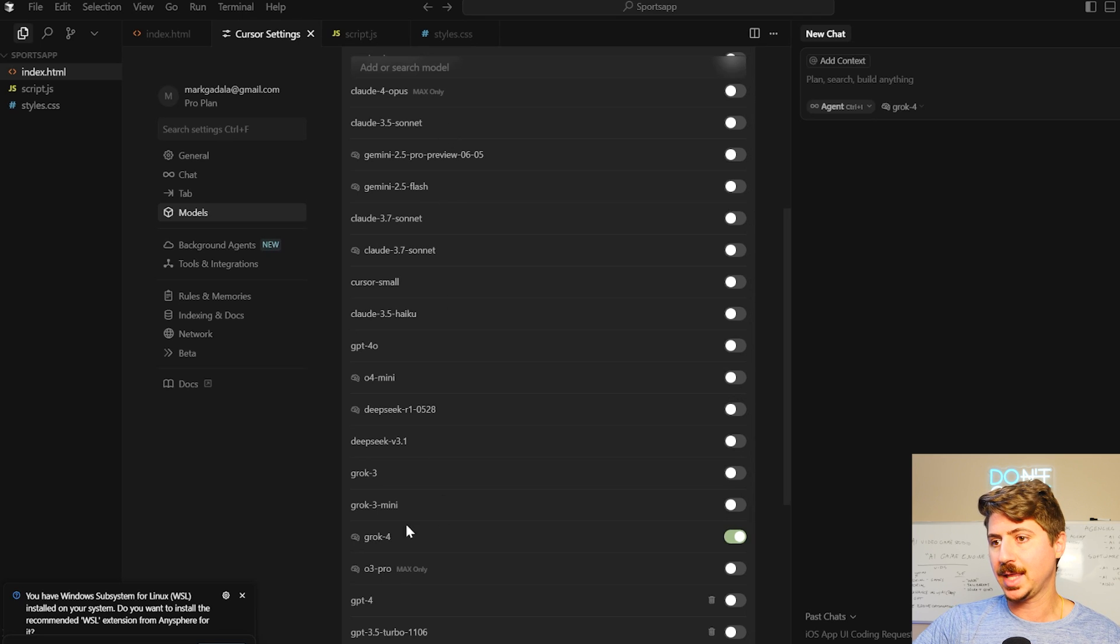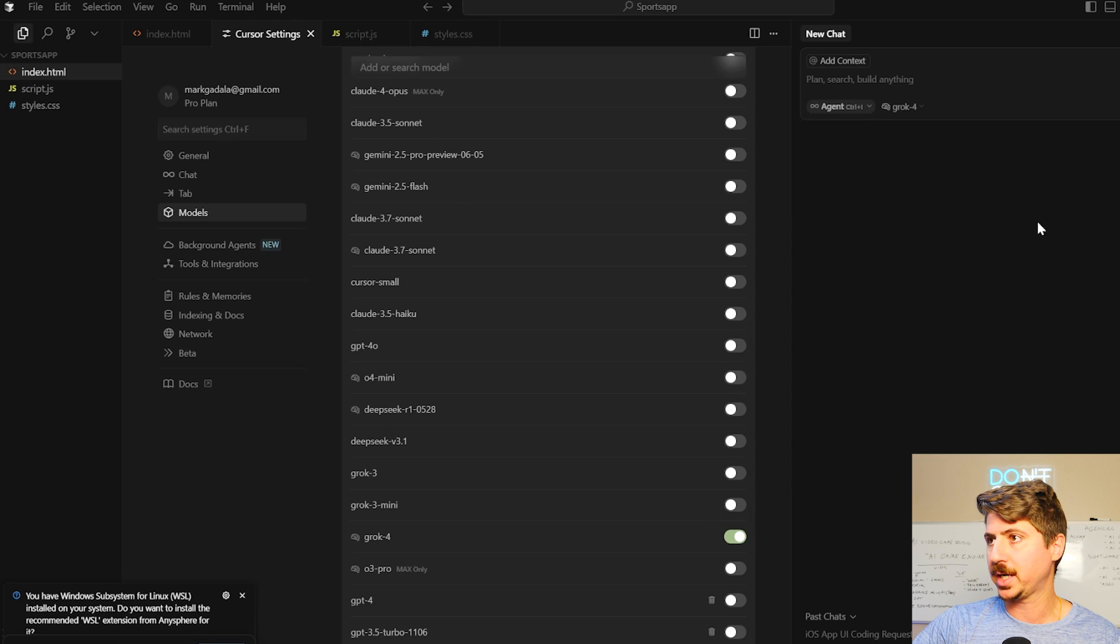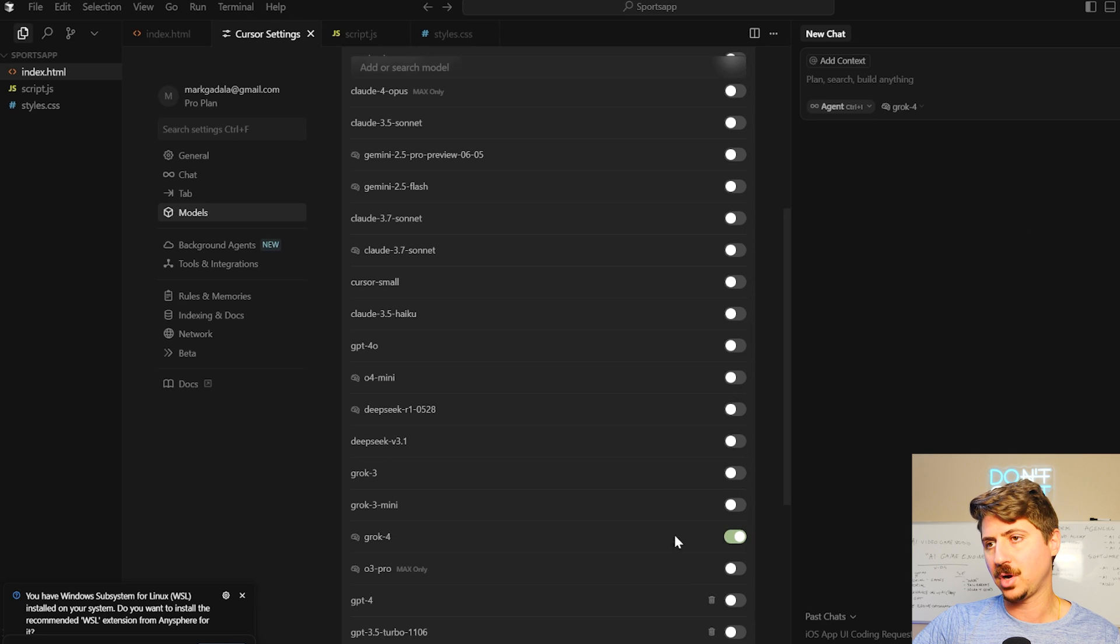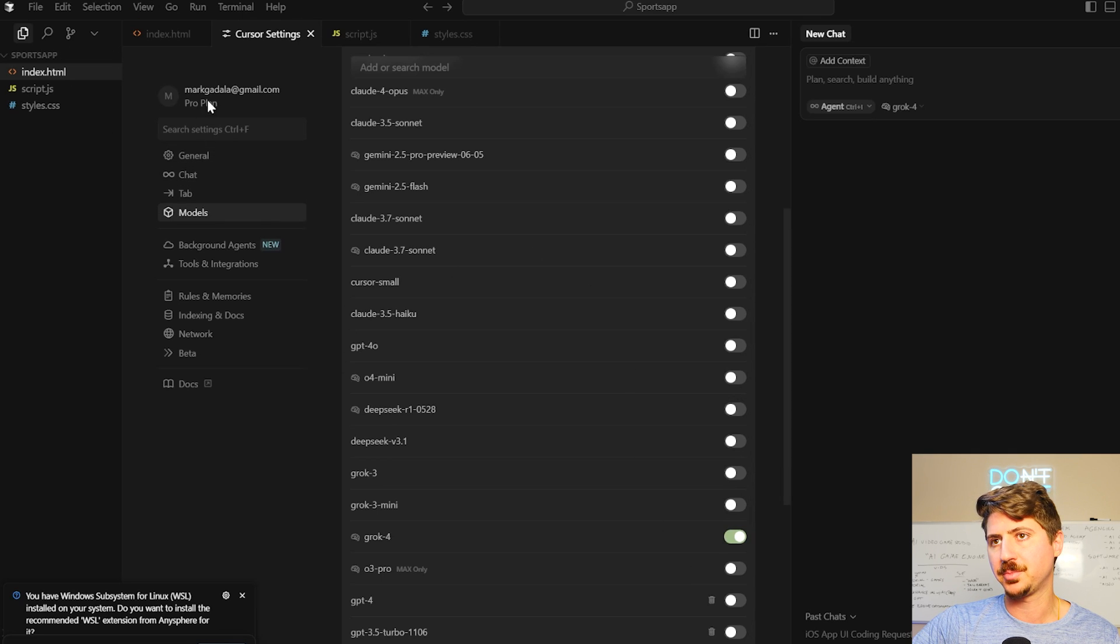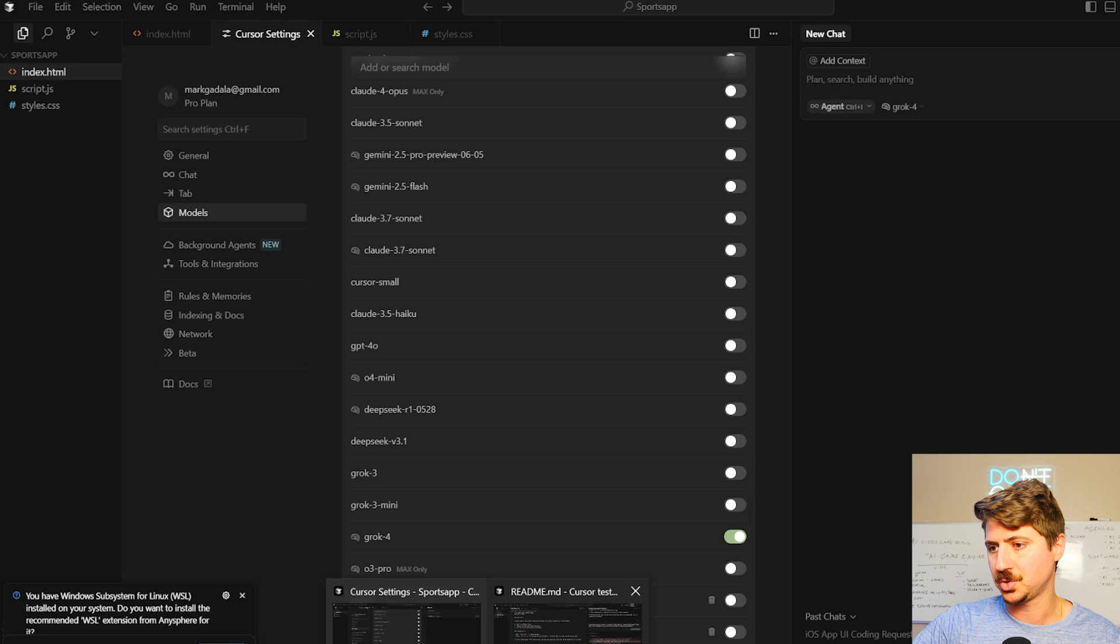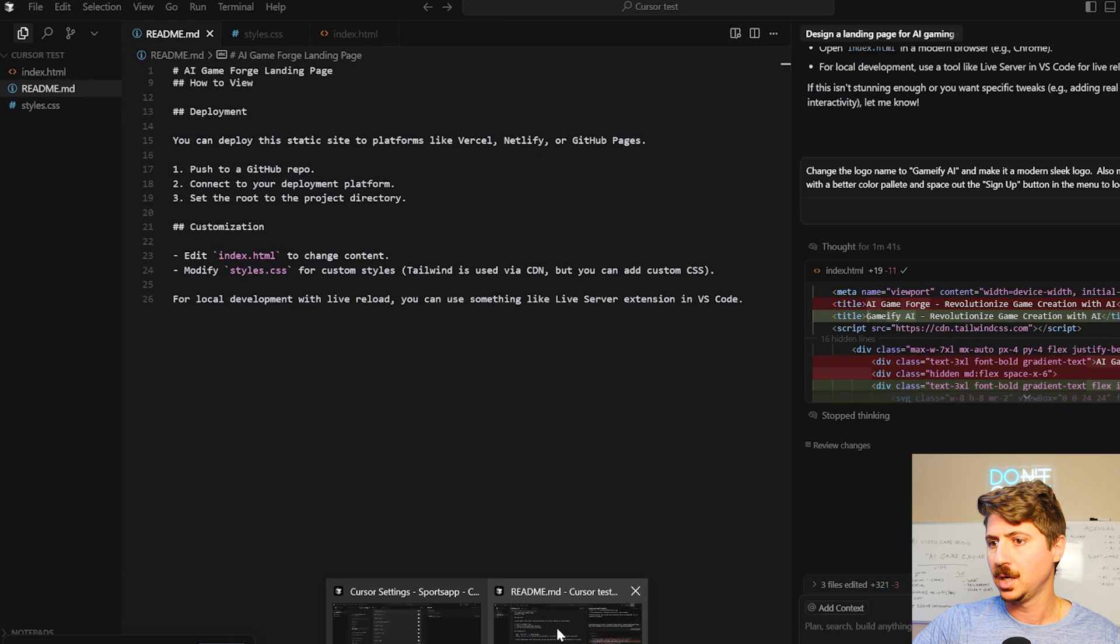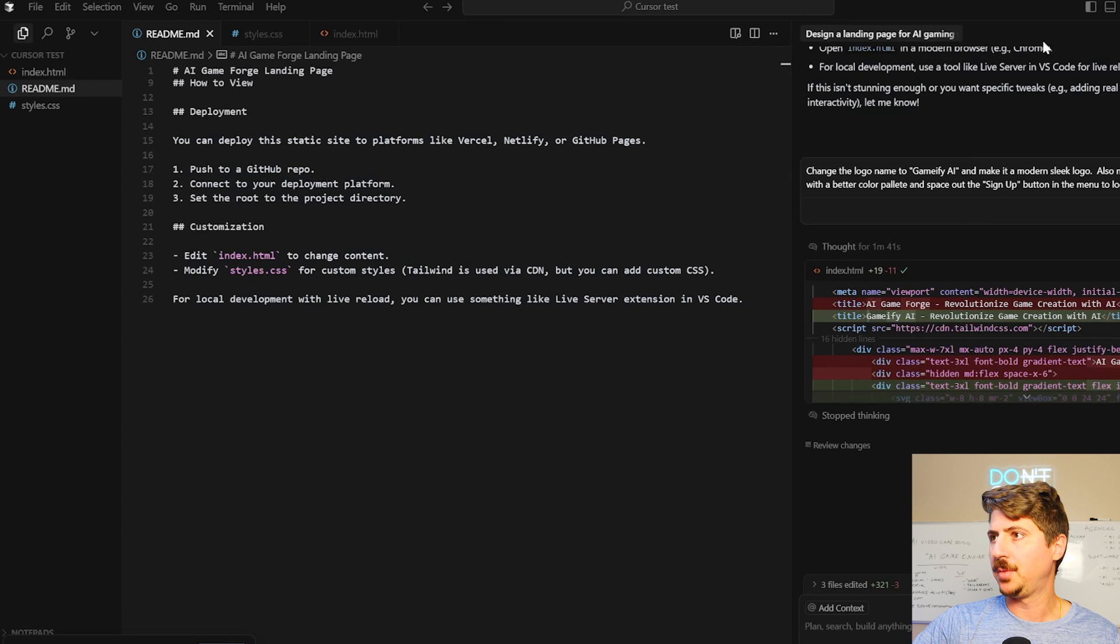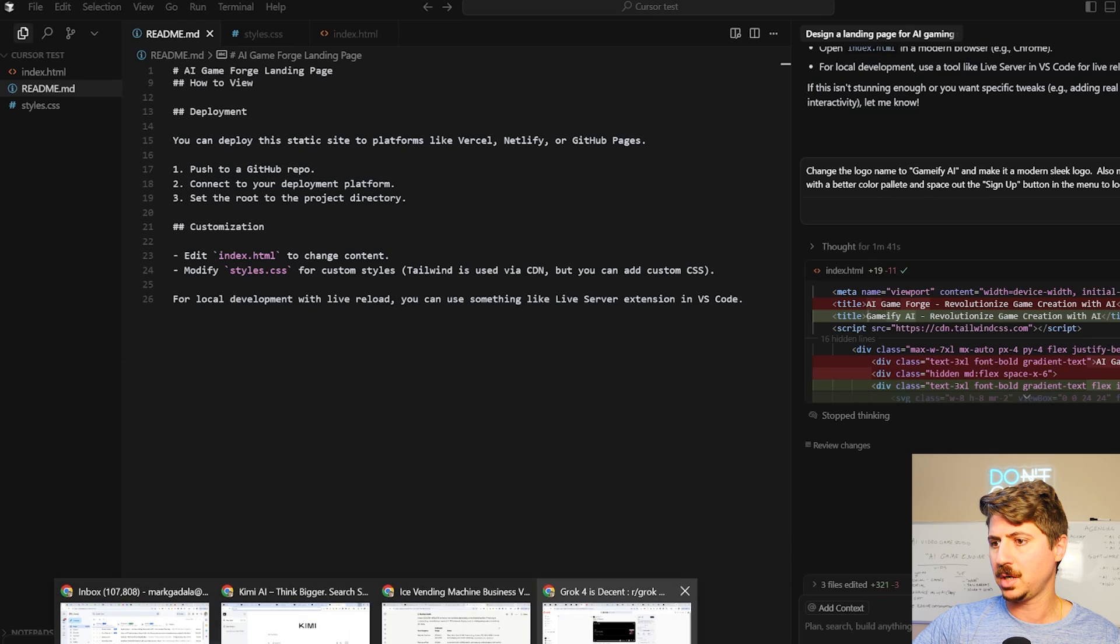So you can see that they added the model here, Grok 4. So I just checked that. I'm not even using my API from Grok. I have a Grok API, but I'm just using the built-in one from my pro plan here. It's 20 bucks a month. They get you a bunch of tool calls from there. And basically, I just asked it to build me a landing page for an AI gaming startup.